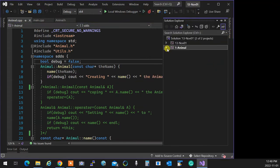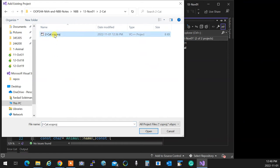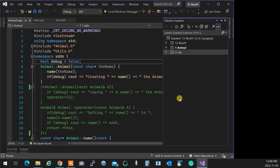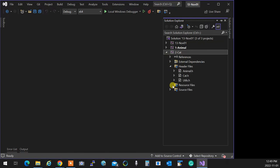What if I want to have a cat? Cat is an animal. What is the difference between a cat and an animal? Cats have name too, but the only difference is that cats have nine lives — animals don't. So cat is an animal with nine lives. I want to implement that.